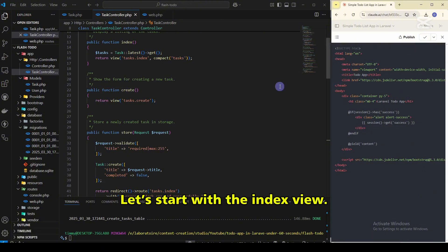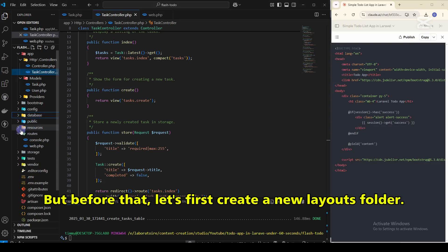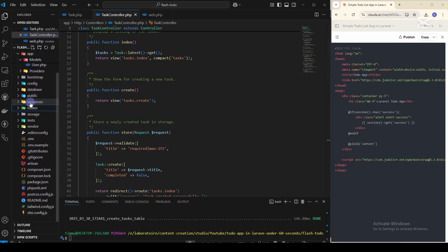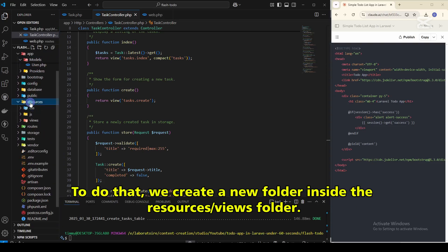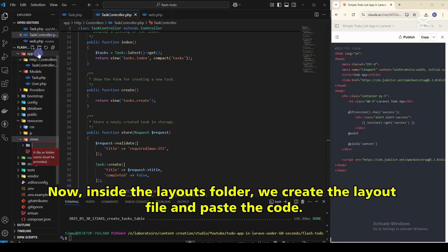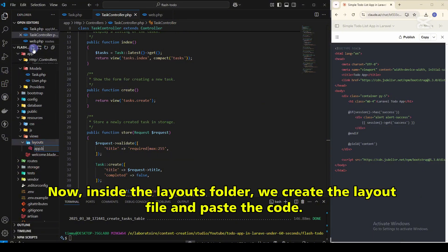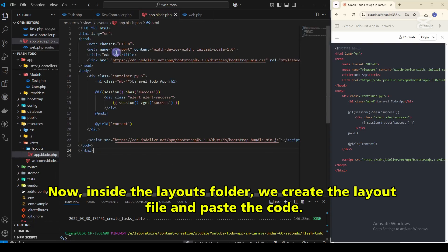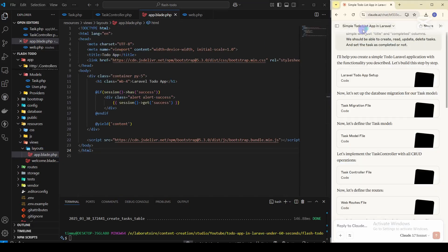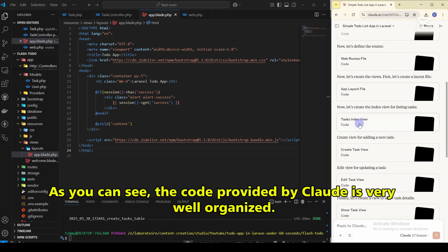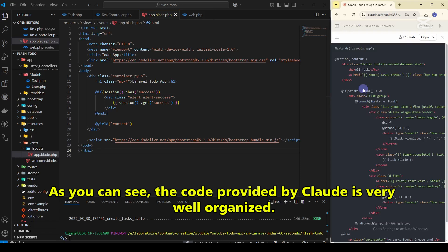Let's start with the index view. But before that, let's first create a new layouts folder. To do that, we create a new folder inside the resources/views folder. Now, inside the layouts folder, we create the layout file and paste the code.